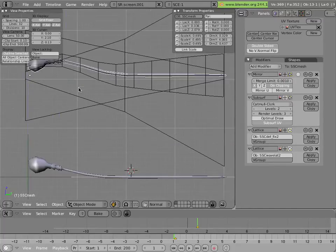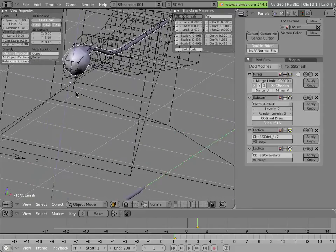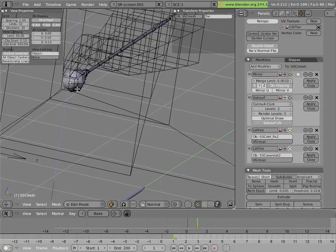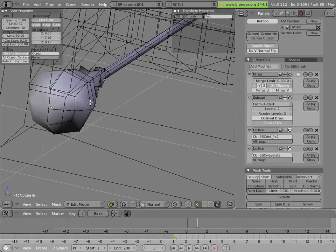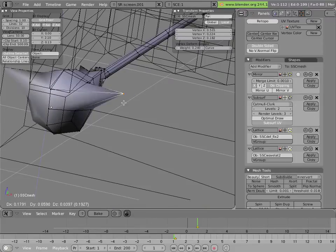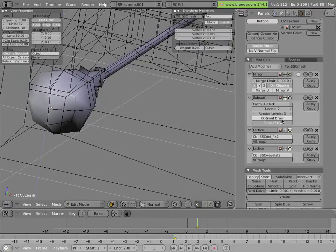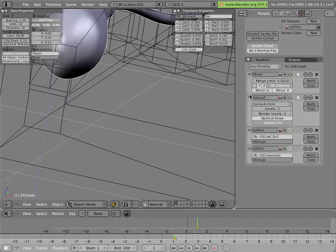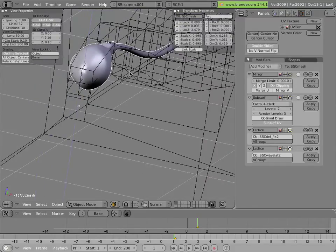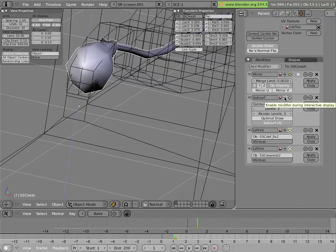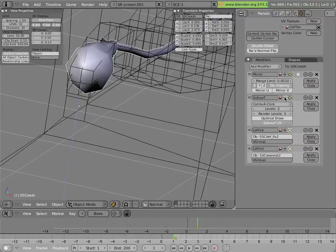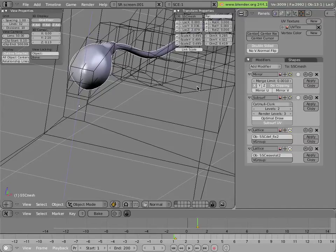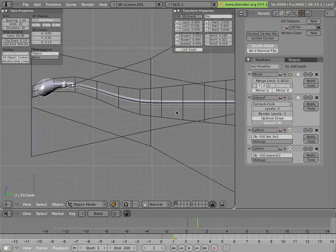The mirror is because this character is modeled as one symmetrical half, and the other half is simply created by the modifier. The sub-surf allows the character to look smooth when rendered and is mostly turned off in the viewport to speed things up a bit, especially when there are lots of these in a single shot.